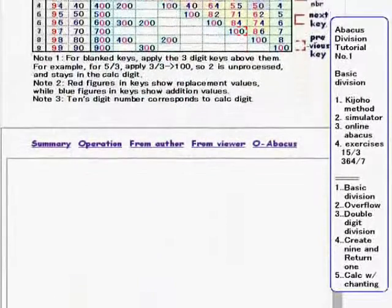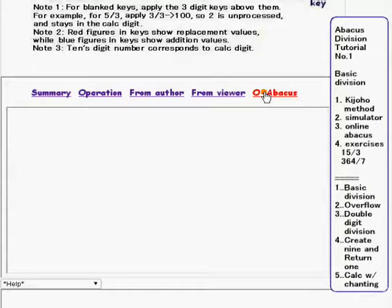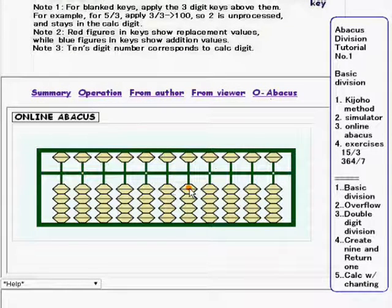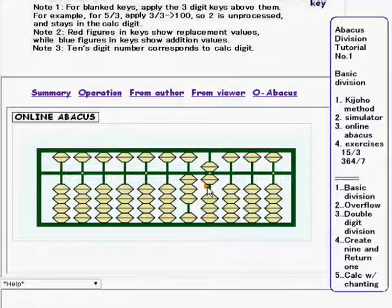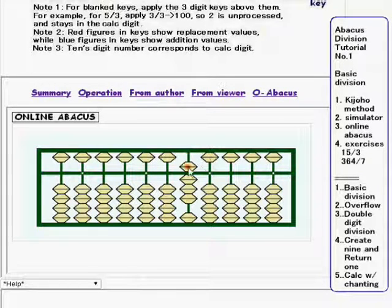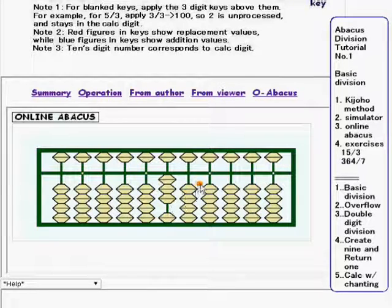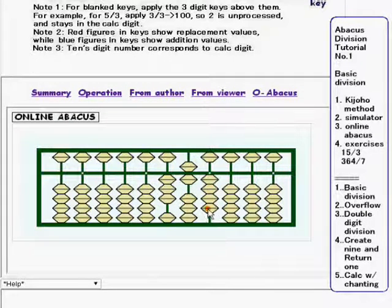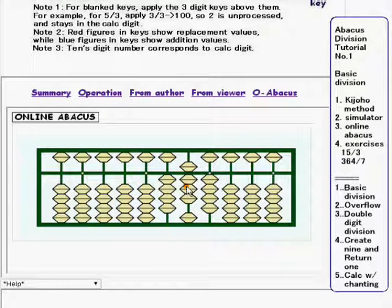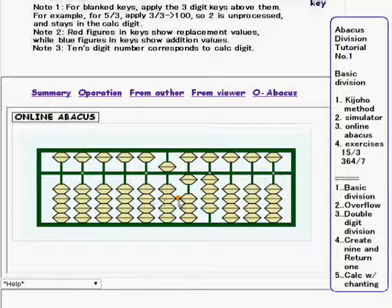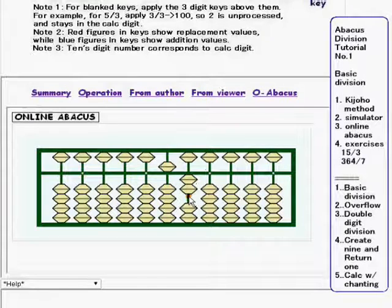Now go down and do these exercises manually using the online abacus. The first one is 15 divided by 3: 1 over 3 is 31; 6 over 3 is 200. Calculation done. The second one is 364 divided by 7: 3 over 7 is 42; 7 over 7 is 100; 1 over 7 is 300; 7 over 7 is 100. The second exercise is done.